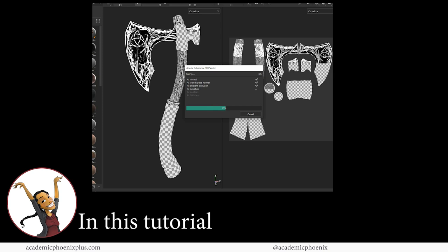Hey guys, it's Monica at Academic Phoenix Plus and welcome to another tutorial where we are going to take all of our hard work and bake it into Substance Painter.